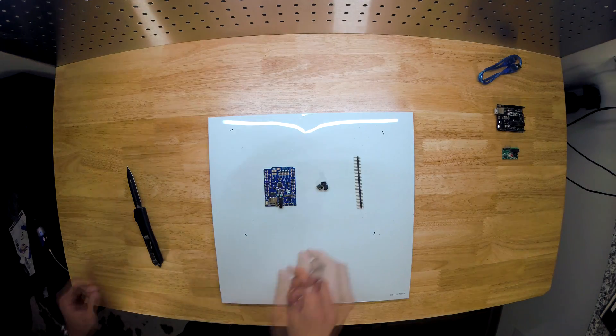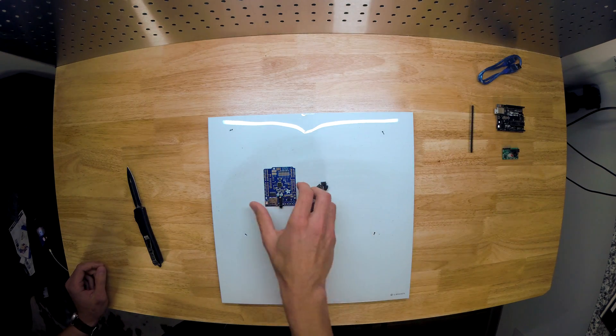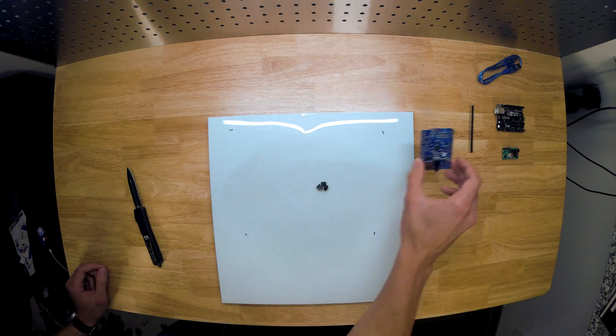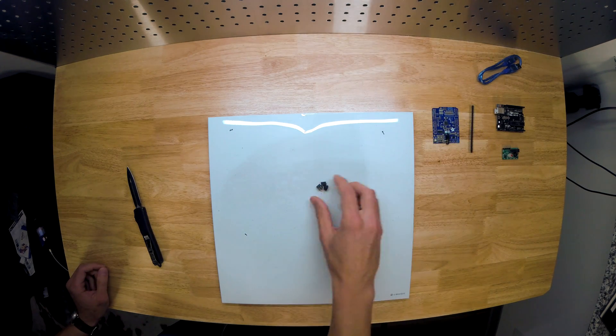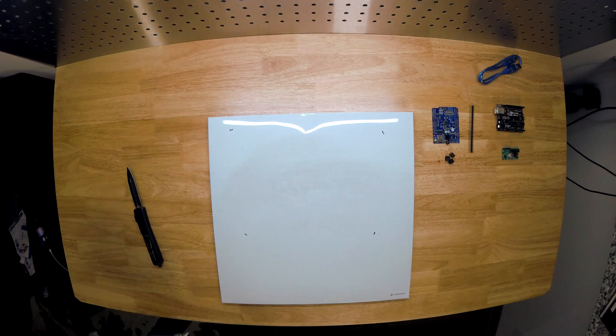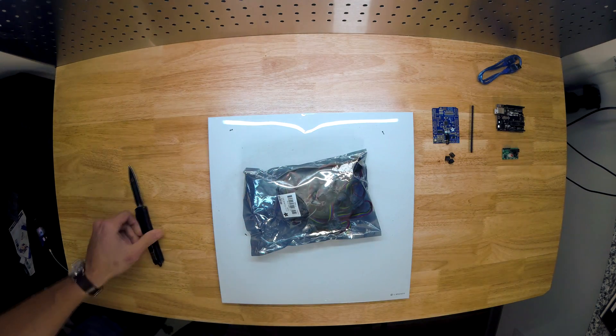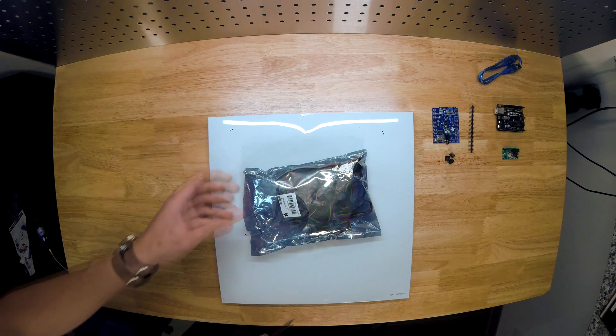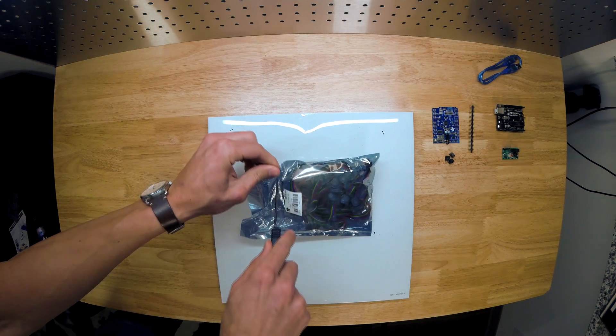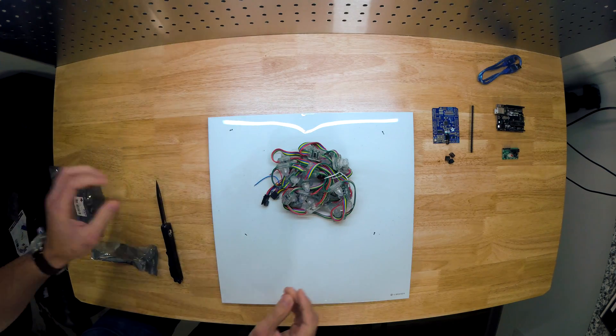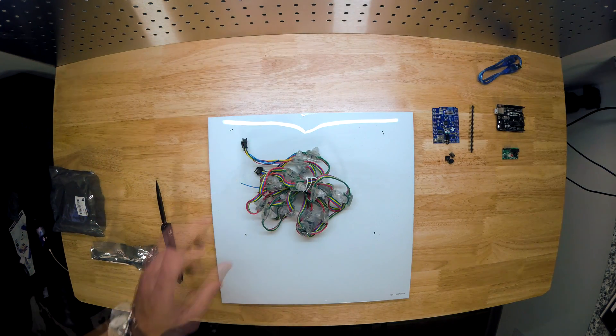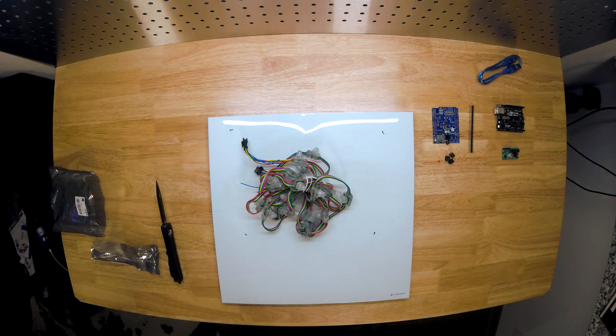These are the components that come with it, and we'll save this stuff for later. Next up is the 12 millimeter diffuse flat digital RGB LED kit. Now what's really cool about these lights is that you can address the lights individually.